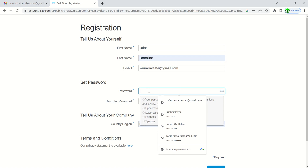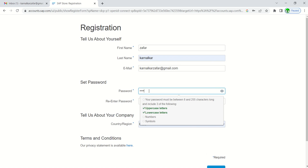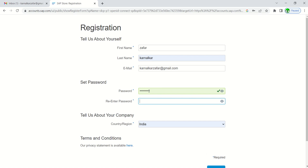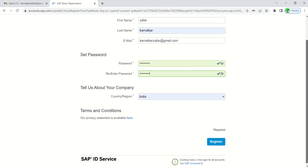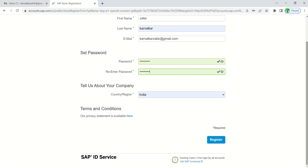Enter the password, re-enter password, country India, and click on register.